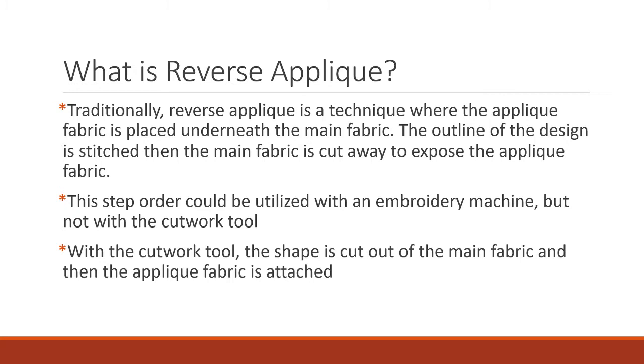This step order could be utilized if you're just using an embroidery machine but you can't do that with the cutwork tool since if we put the applique fabric underneath and stitch the line and then cut it out it would cut both the main fabric and the applique fabric away leaving us with a hole.